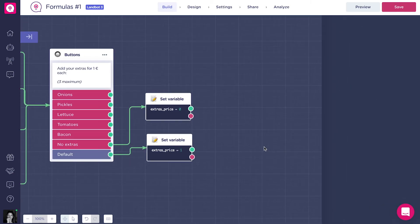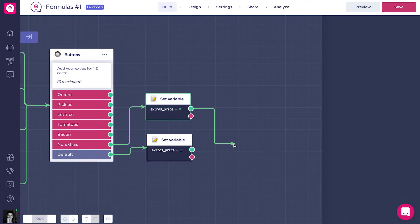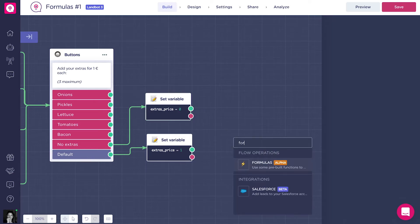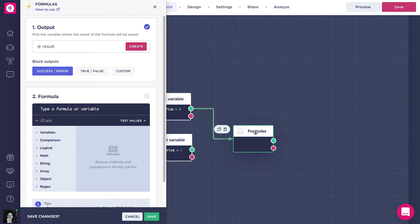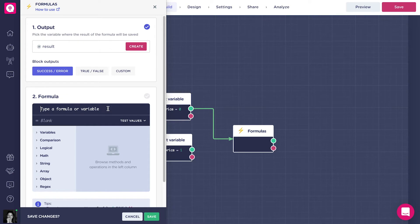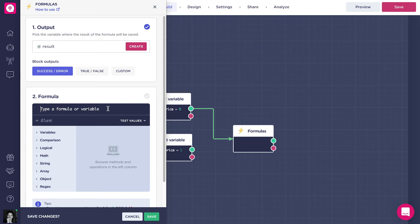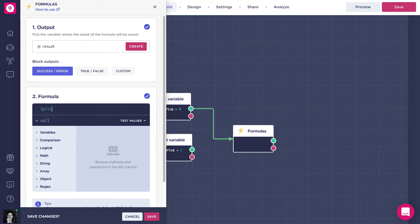What we want to do now is to limit the choice to just 3 extras, and we can do it with formulas. We know that the buttons block on multiple choice generates a string variable with all the chosen options separated by commas. Example would be onions, pickles, tomatoes. First thing we need to do is to separate the options with the split formula. Remember to always start with a capital letter. Let's type split, parenthesis, addExtra, and so on.